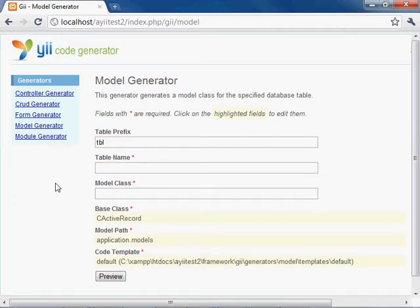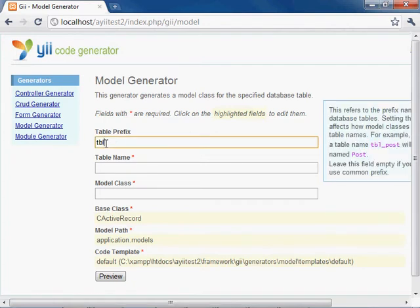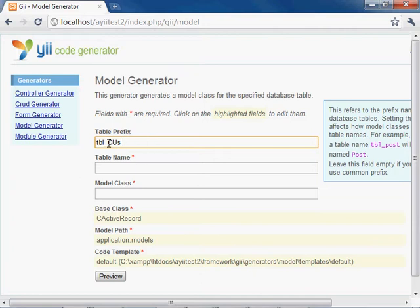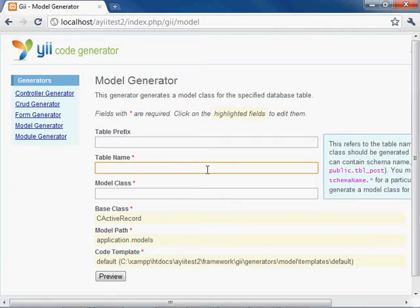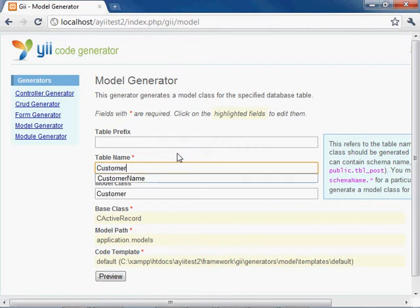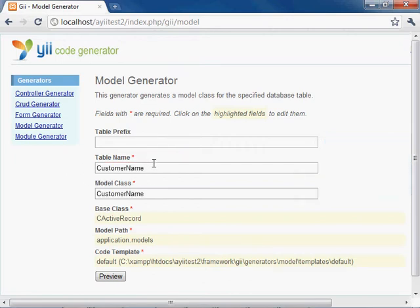Now that we're in the model generator portion of Gii, we are going to see a few things here that you're going to notice right off the bat, which is table prefix. Right here is TBL. Normally this won't be here. It should say empty. This is just the prefix that you would add to a table. Basically, you're telling Gii to ignore what is at the front of the name of the table that you're creating. So this would assume that you had a table, say named table underscore customer name. So we can go ahead and blank that out, and now we're going to enter the full table name. So if you did have a prefix, you would enter prefix and then the table name. We don't, so we're going to enter in our database name, which is customer name.